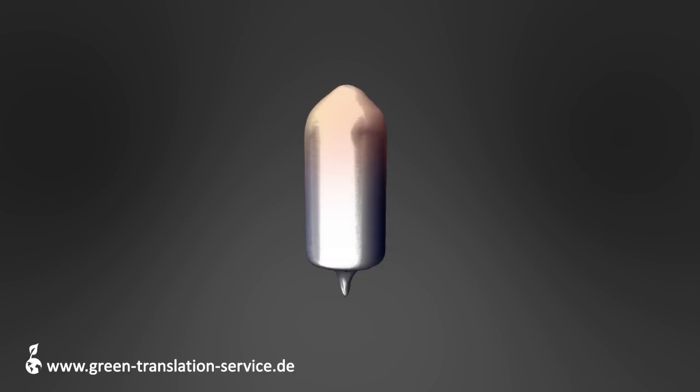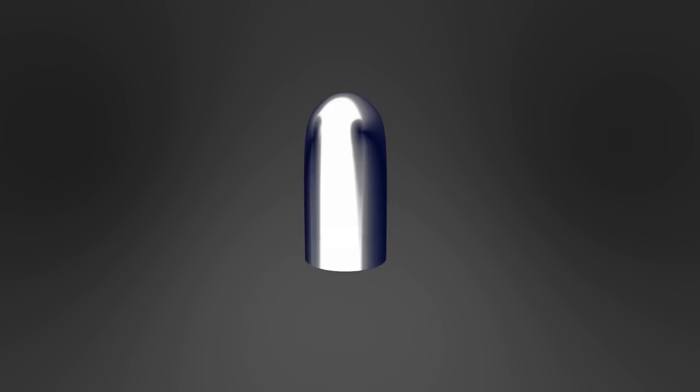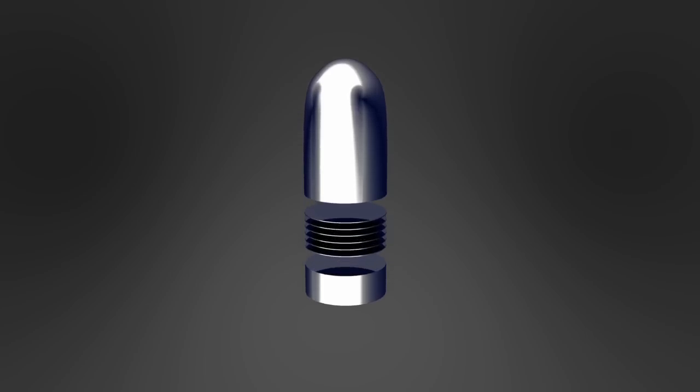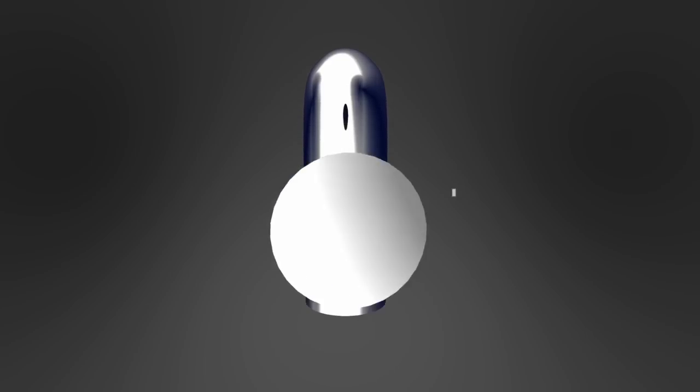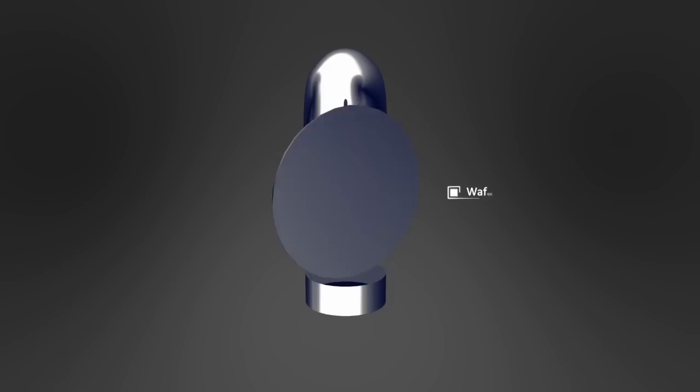Einen solchen Block aus hochreinem Silizium nennt man Ingot. Der Block wird anschließend auf den gewünschten Durchmesser gebracht und in mehrere sogenannte Wafer aufgeteilt, die je nach Anwendung in 0,5 bis 1,5 mm Scheiben zerschnitten werden.